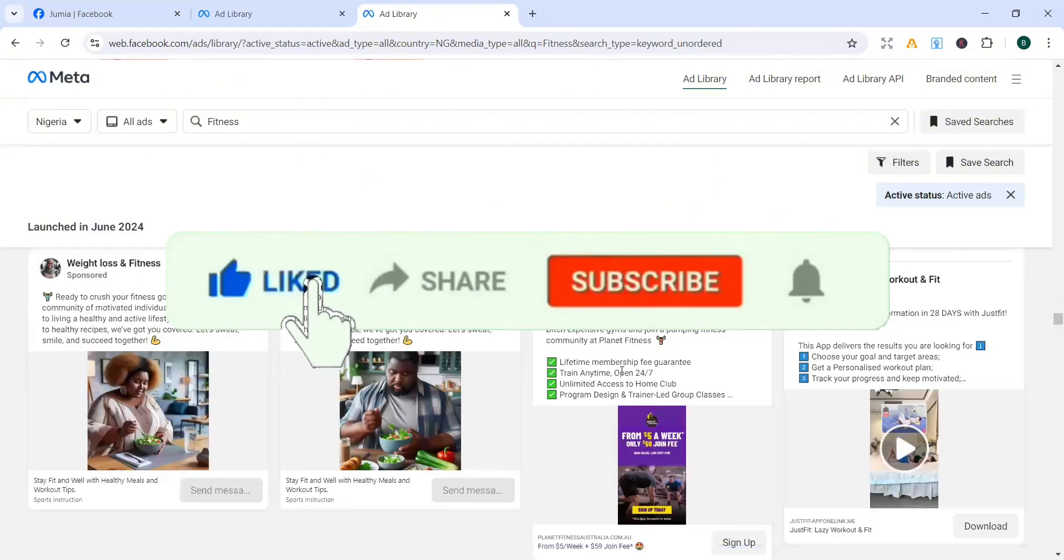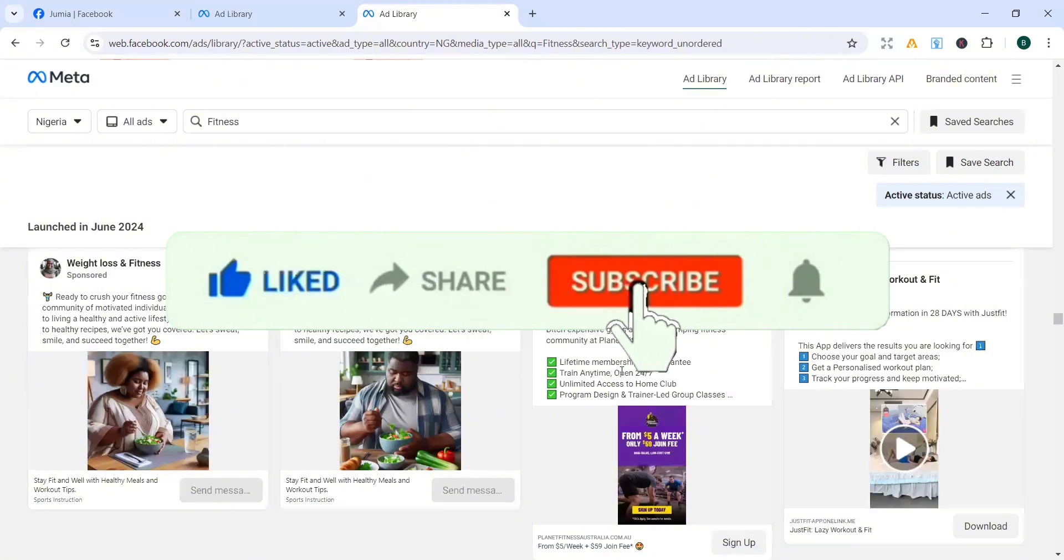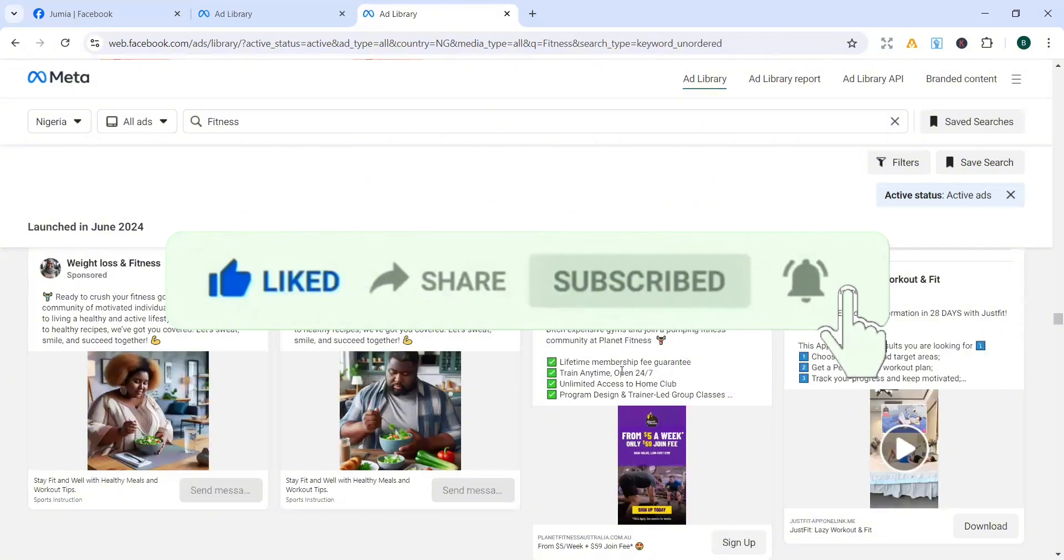I hope you got value watching this video. Please don't go without liking this video, like this video. And if you are new to my channel, please do well to subscribe for more videos like this. So that'll be all for this particular video. See you in my next video.